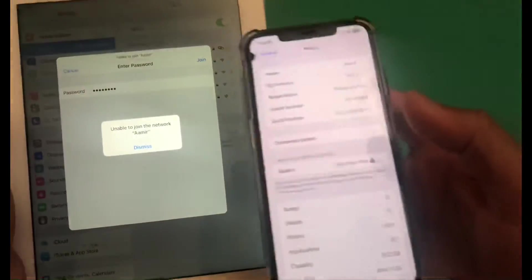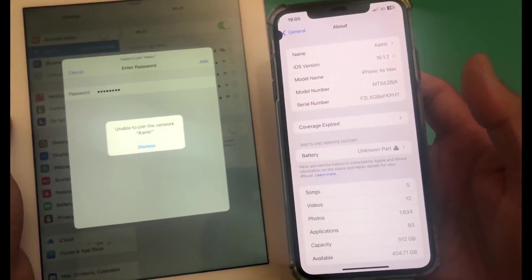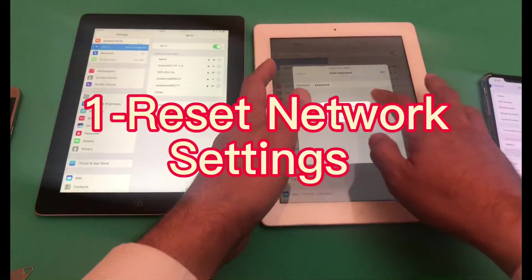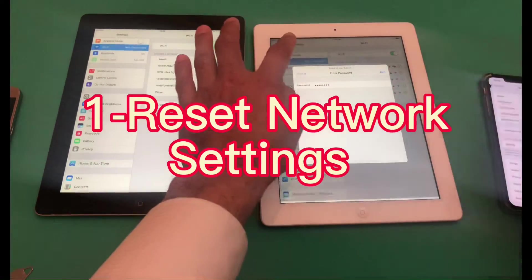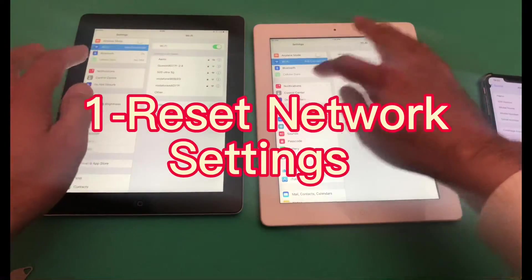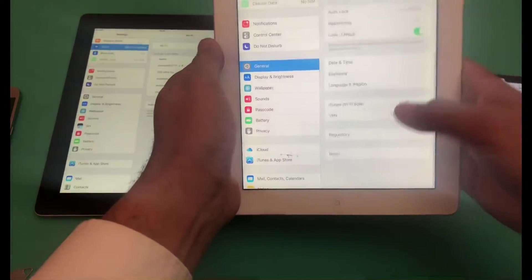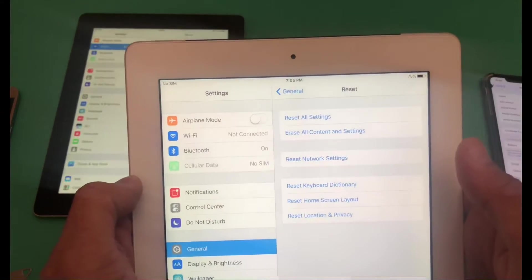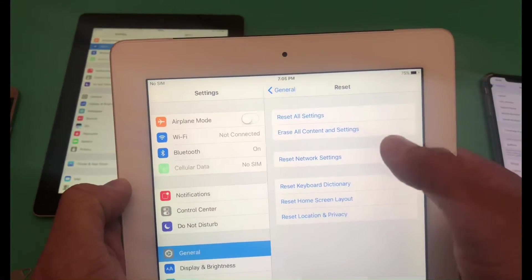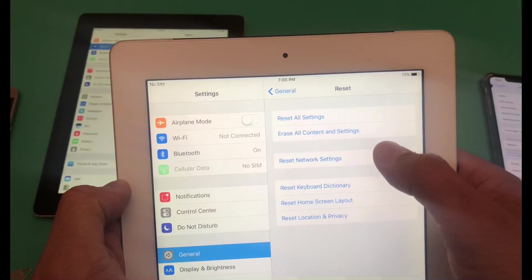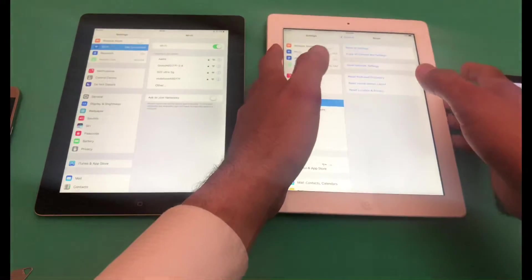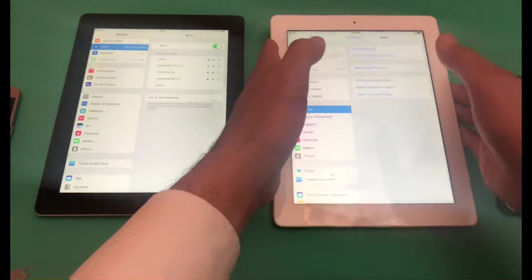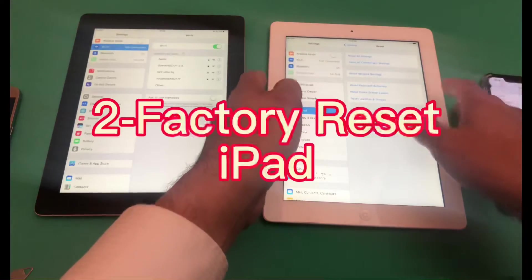There are three things you can do. The first thing you need to do is reset the network settings. From the General page, go into the Reset section and look for Reset Network Settings. That should hopefully fix your problem.